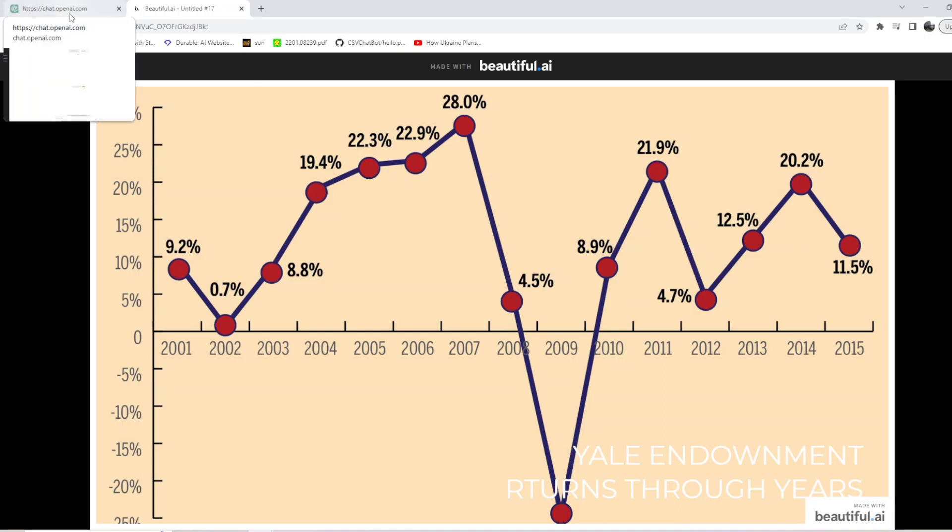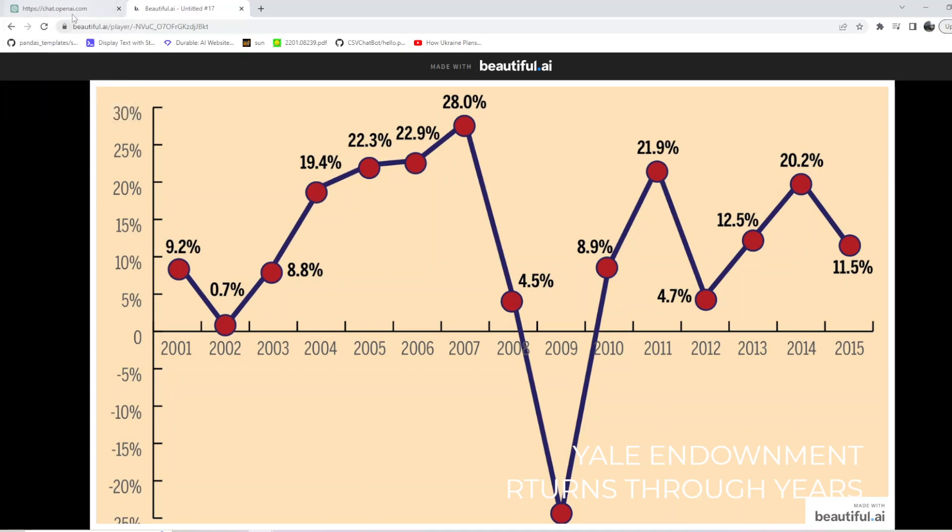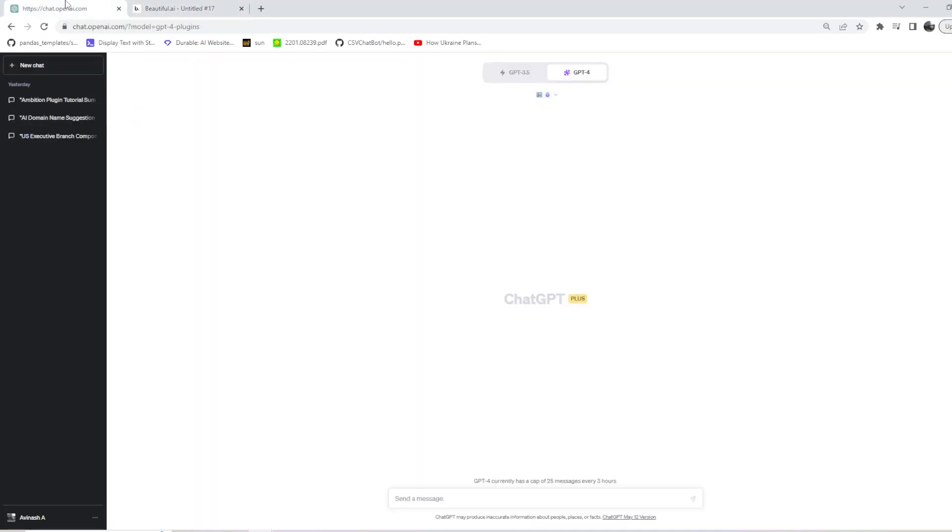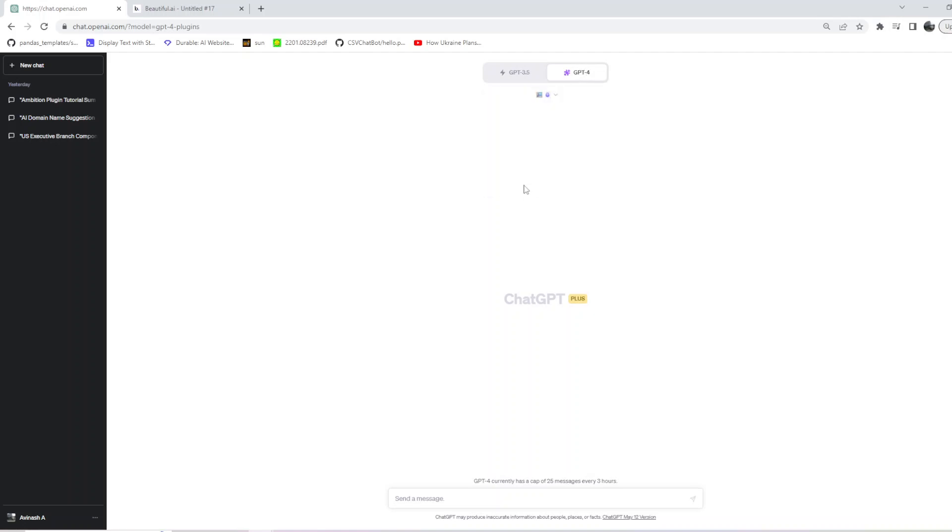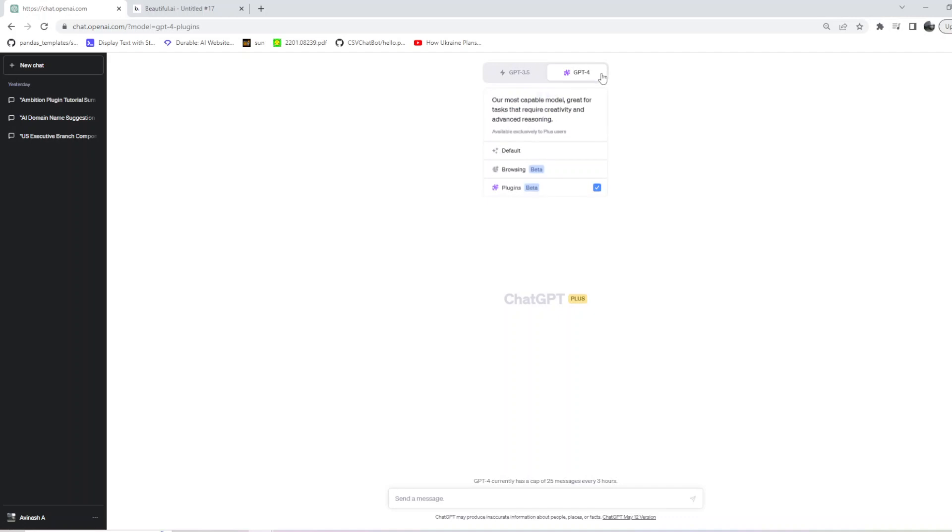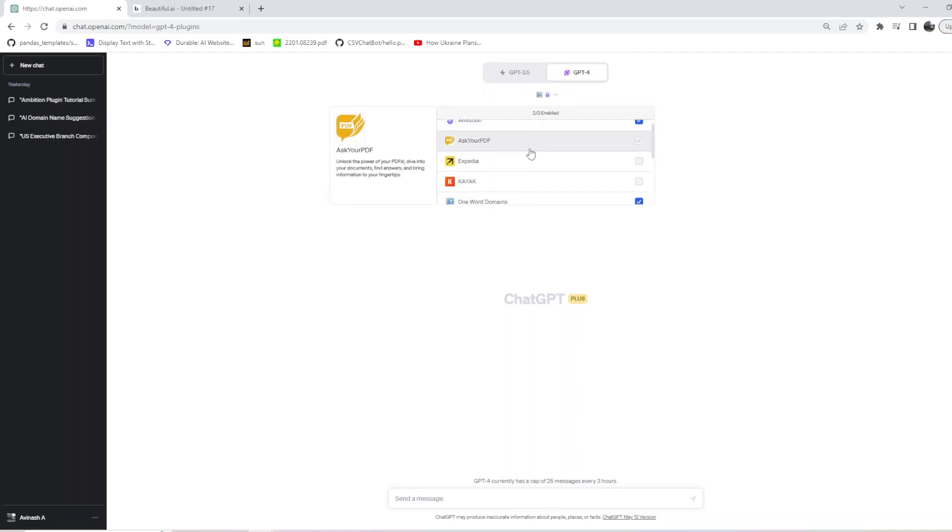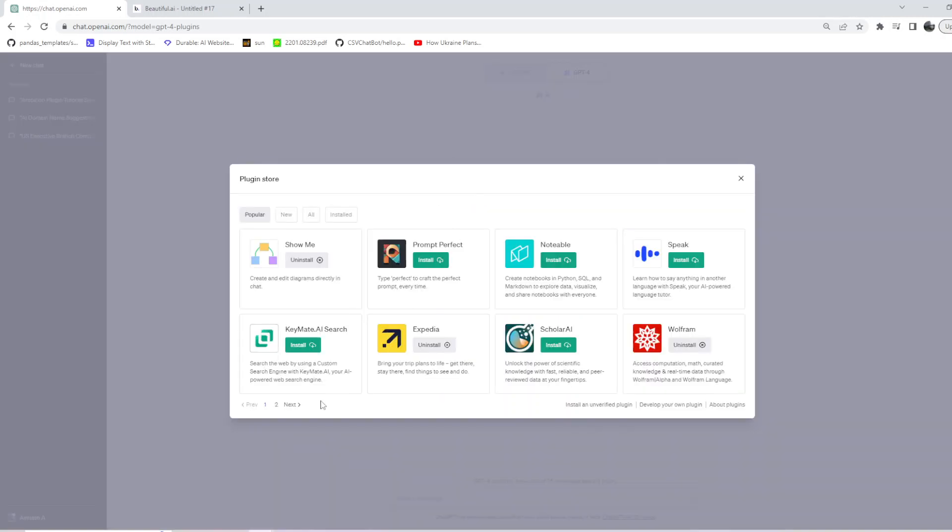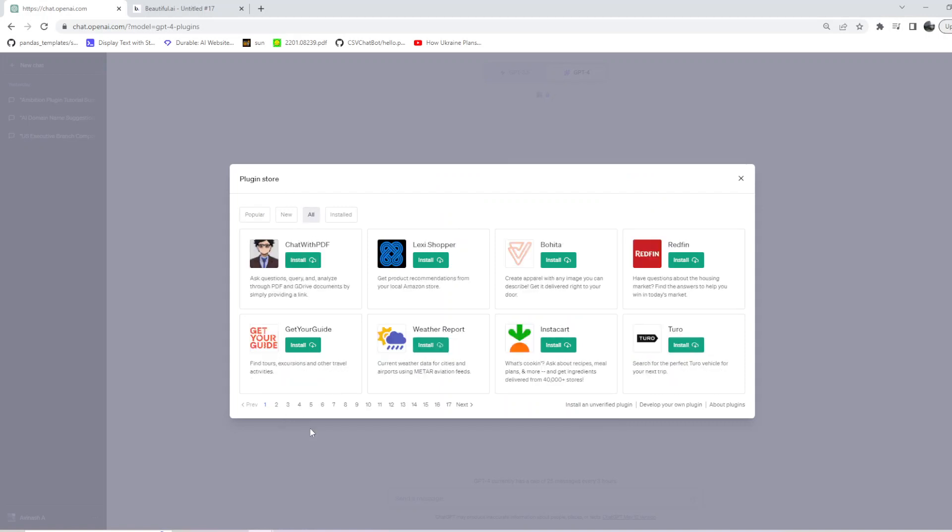First things first, go to your plugin and we have to enable the plugin. Let's head to the plugin store and search for Portfolio Pilot plugin.